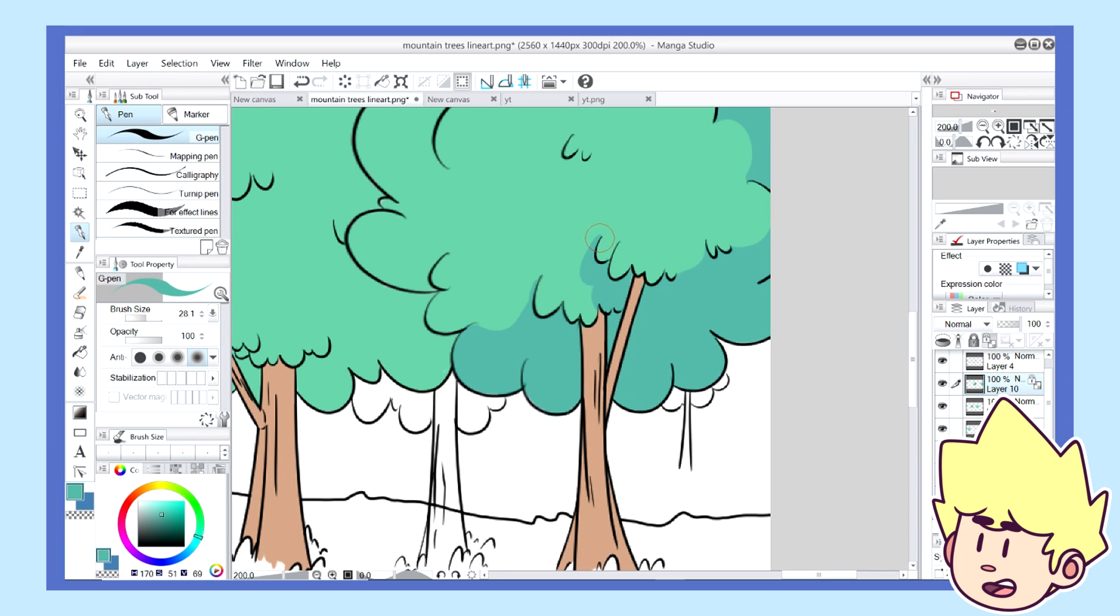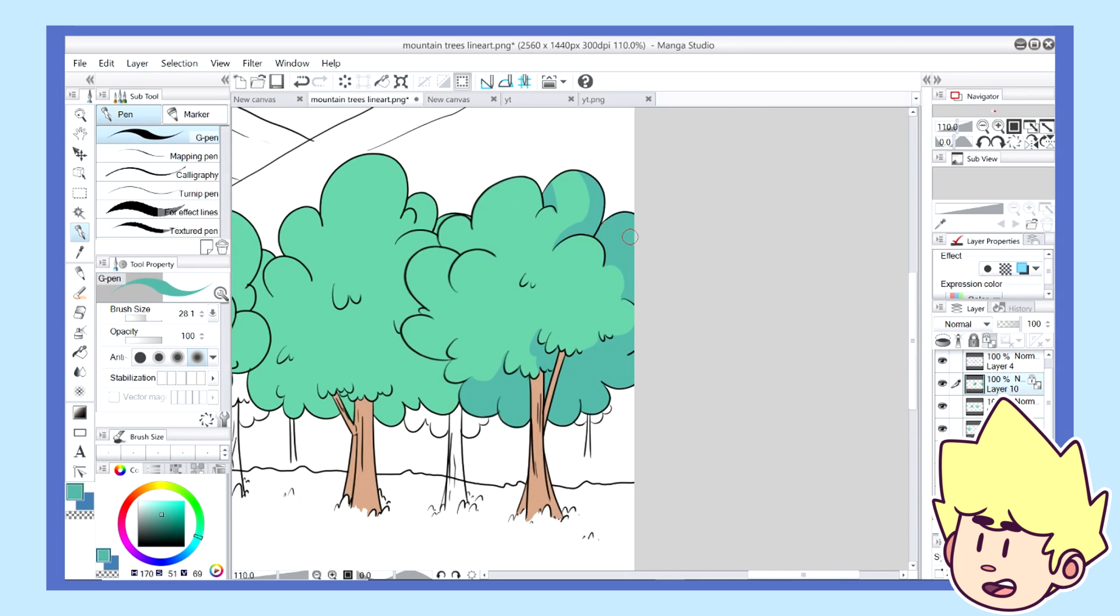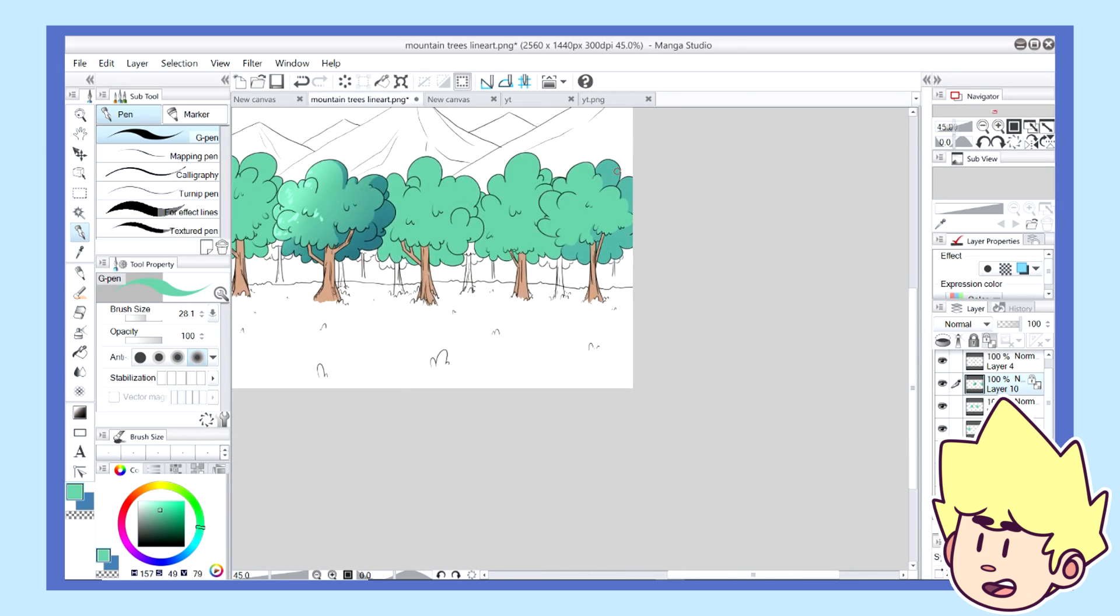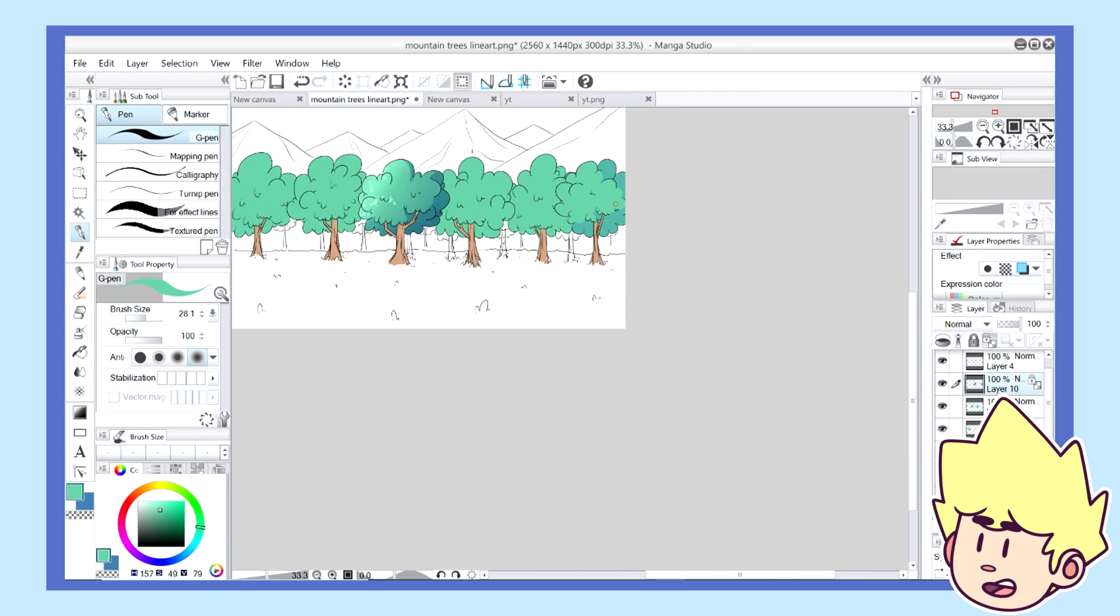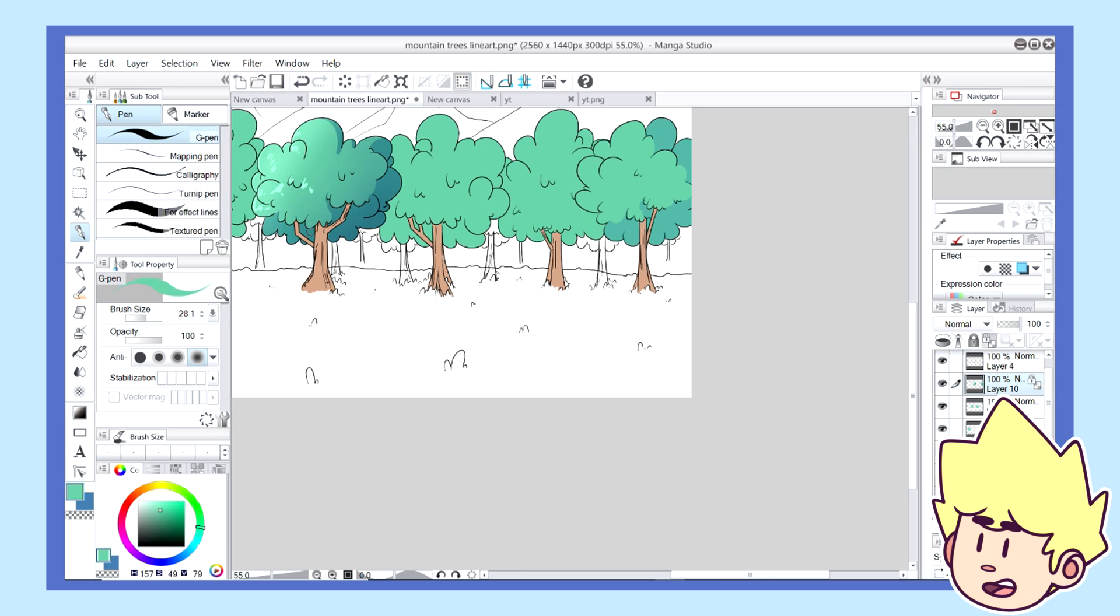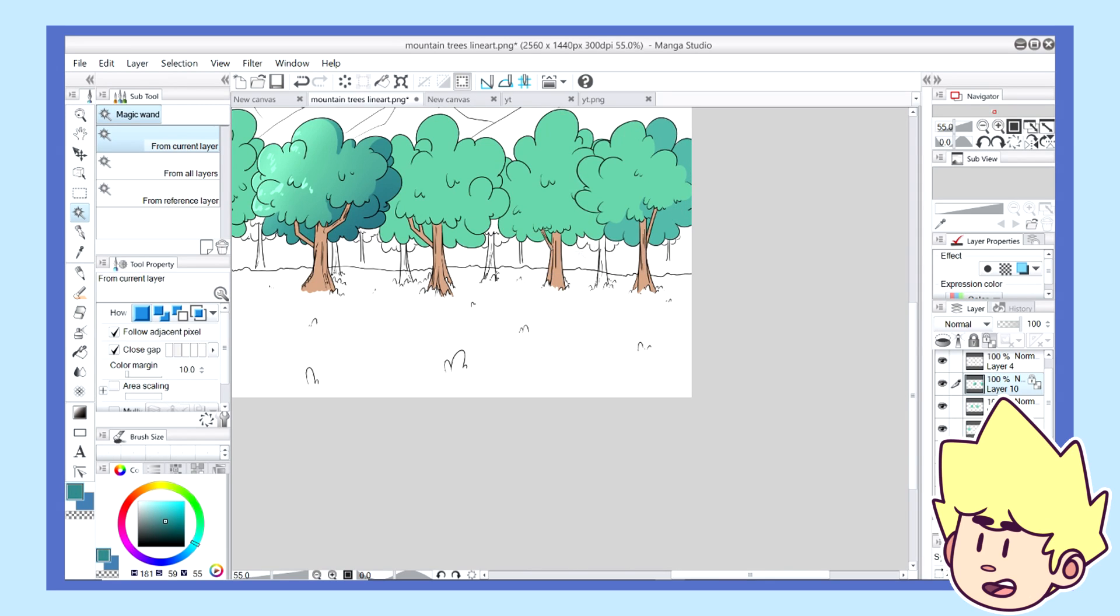So this was definitely something I learned from the process of making these backgrounds. And you really have to take time into consideration and that not every background has to be a complete Mona Lisa, if that makes sense.